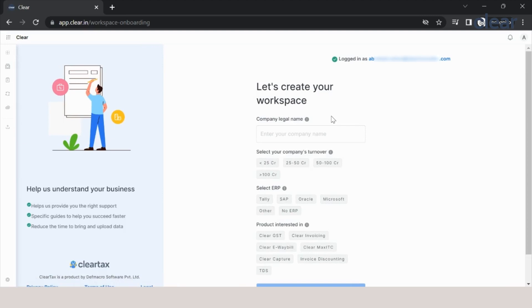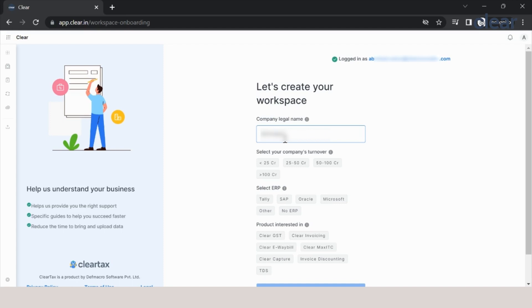As this is the first time sign-up, you will have to create a workspace. If you are a registered business, you will enter your legal name. If you are a tax expert or a chartered accountant, you can just enter your own name. In my case, I will just enter my name.